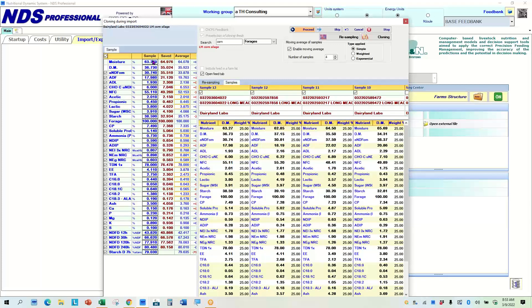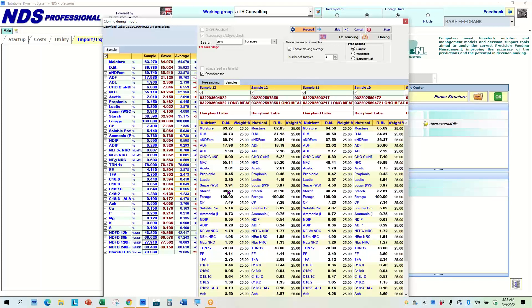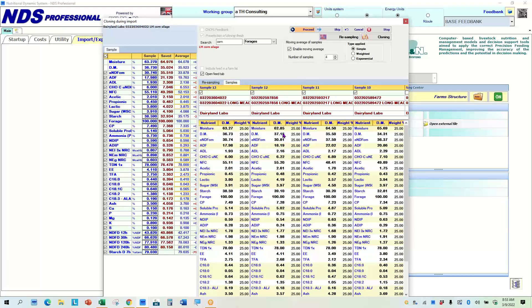this last sample was a 30 NDF and the starch was 38. So as I scroll down through here, these last two starches on these forages were very high and the two, the last two NDFs are very low. So if I compare that to the other two samples that are historical, it looks like I'm getting a whole lot more corn and less fiber in this.